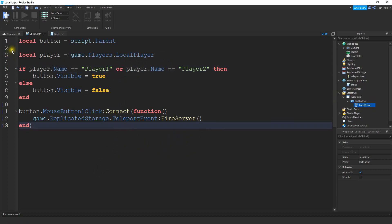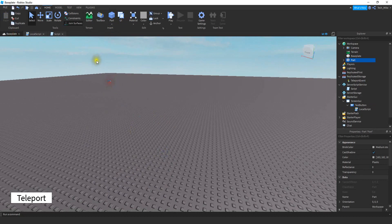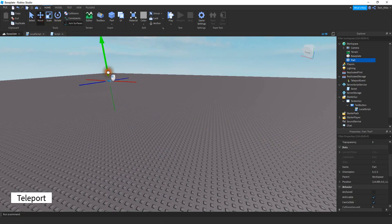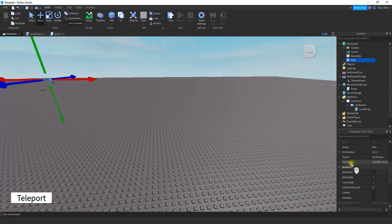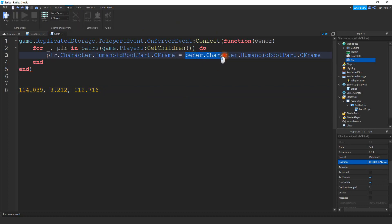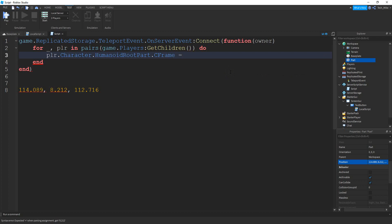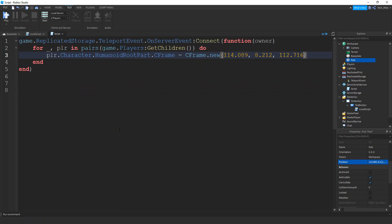Now let's look at teleporting players to a certain location on the map instead of to the owner. I'll insert a part and drag it over — this is going to be the location they spawn to — and raise it off the ground a little bit. I'll take the part's position numbers from the Properties panel and copy them. Back in the ServerScriptService script, instead of teleporting to the owner's CFrame we're going to create a new CFrame: CFrame.new with those position numbers pasted inside the parentheses.